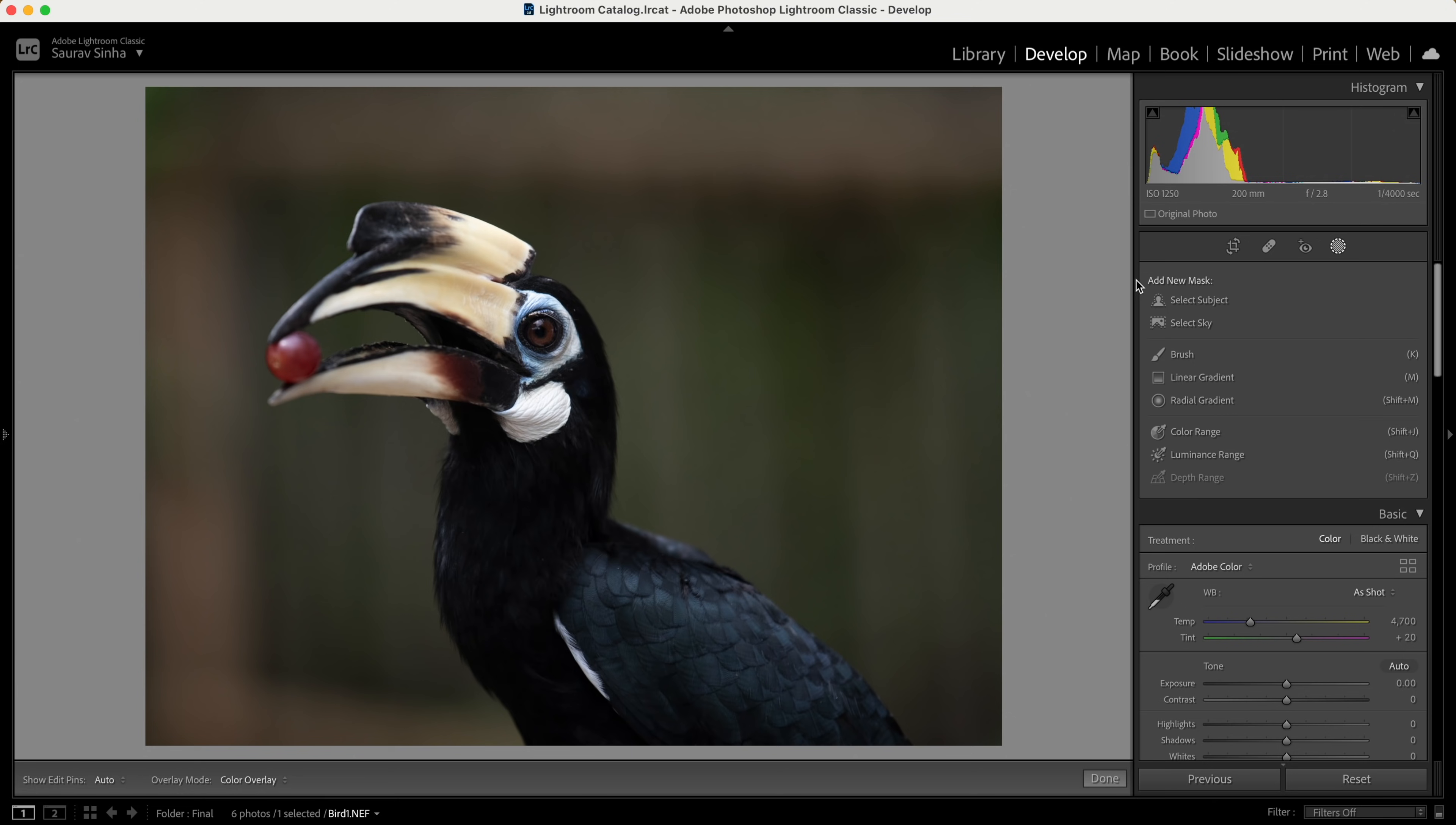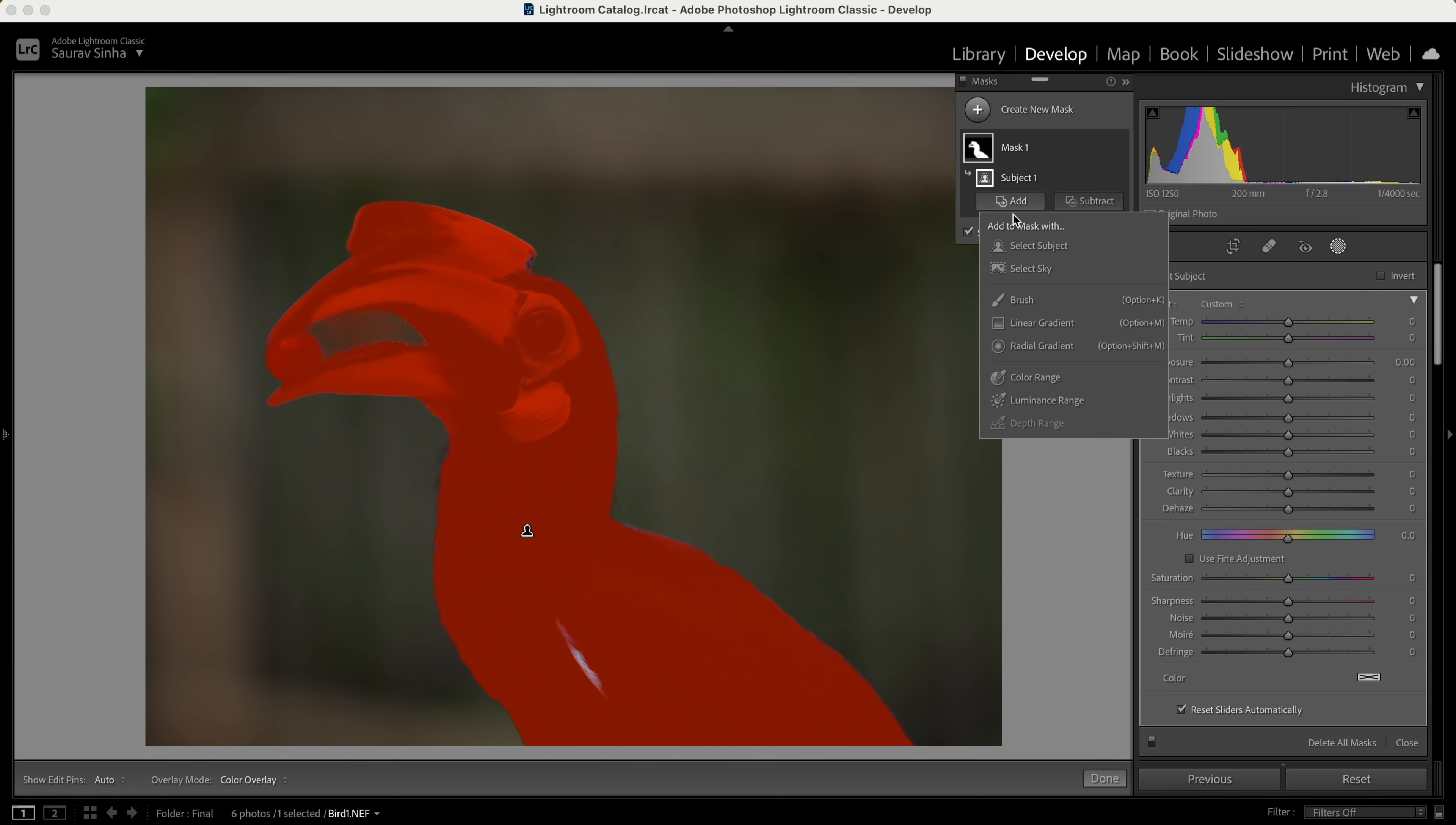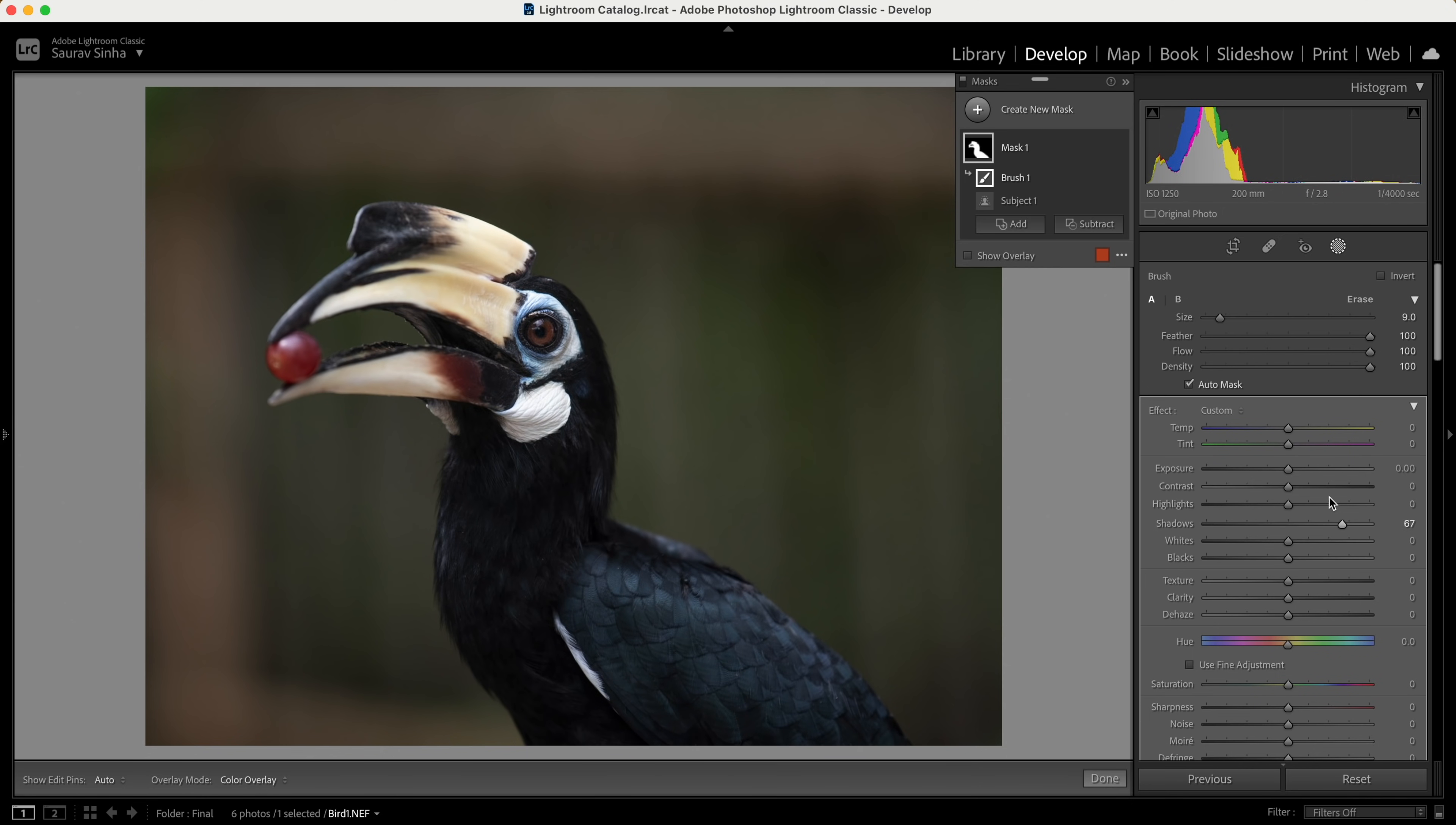There's one issue with this update which I hope Adobe will fix in future software updates. Let's try selecting subject again for this particular bird. Does a very good job again, but somehow it did not select this part. I'll click on add, use brush, and just paint this area. Simple. I make any changes—the selection is getting affected. It's working as it's supposed to. But what if I want the rest of the image to be affected like before? I cannot invert the whole group of masks.